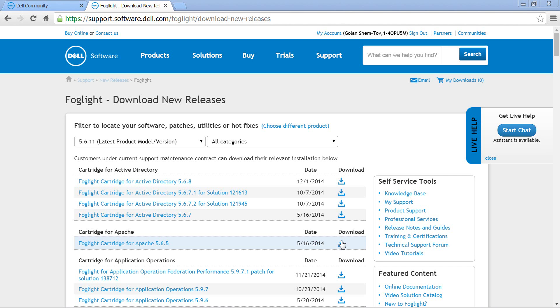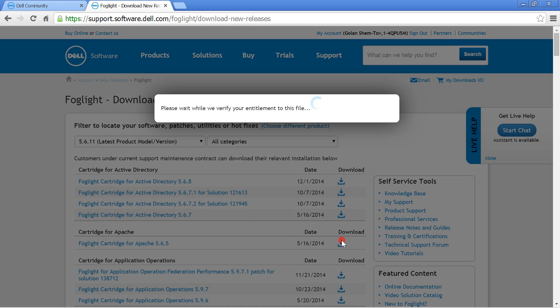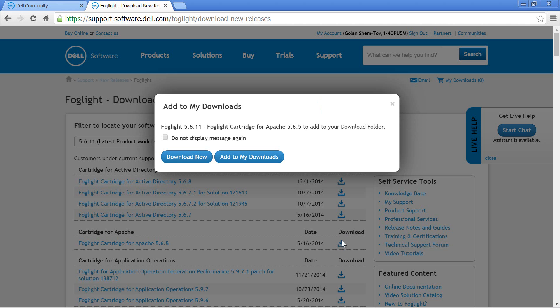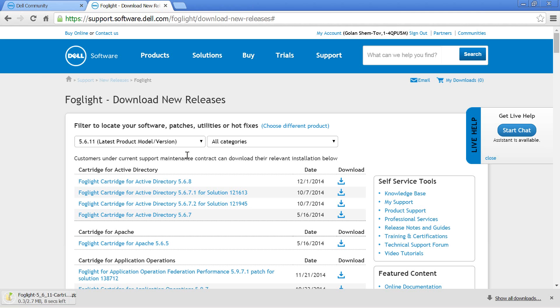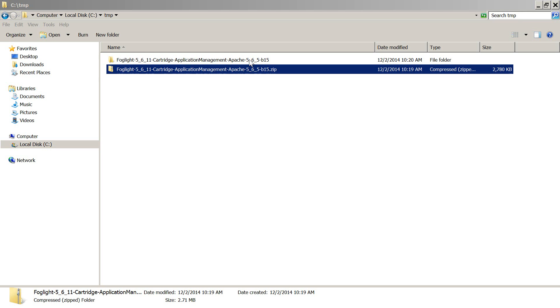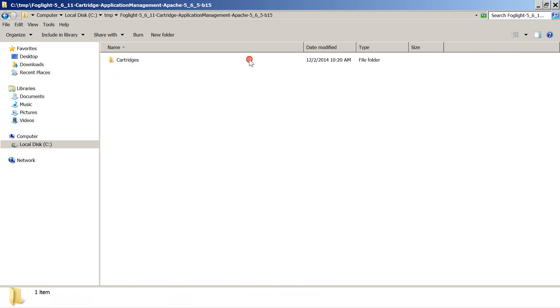To monitor Apache web server, download the cartridge for Apache from the Foglight Download New Releases page. Extract the cartridge to a local directory.